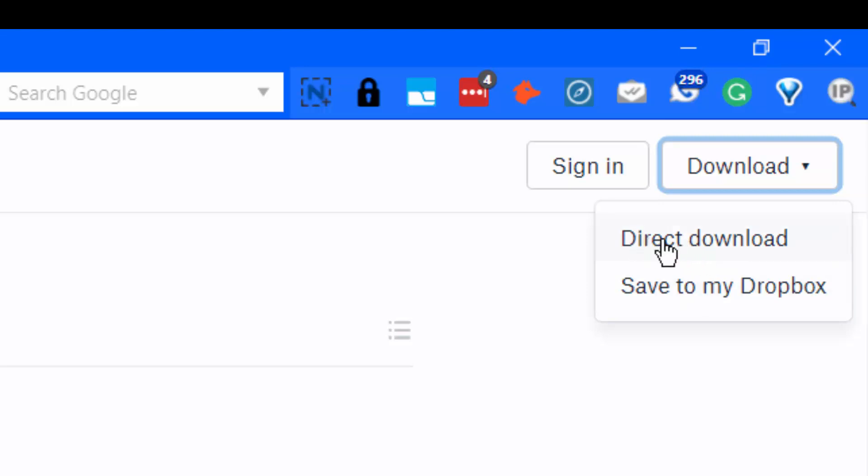So I always use direct download. I hope this clears up any issues that people have with downloading from Dropbox.